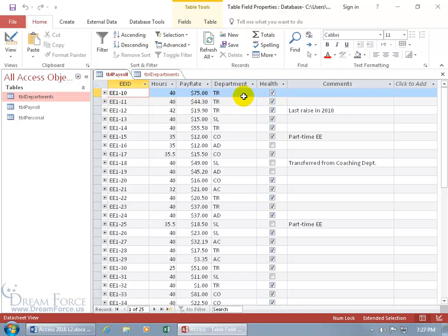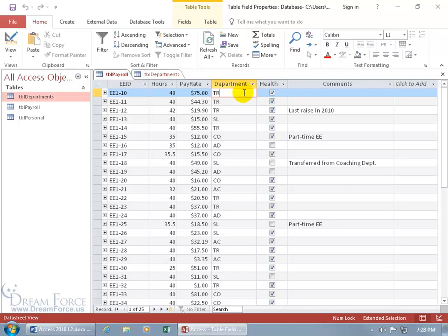how about if we go ahead and convert the field here from the default data type that it's set to, I think it's short text, to the lookup field. What that does is that when you click inside the field, it'll create a dropdown arrow that when you click on it, it'll have a list of all the department codes and their corresponding department names. Doesn't that sound nifty? Of course it does.